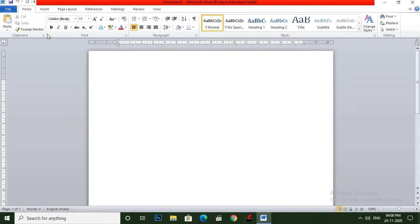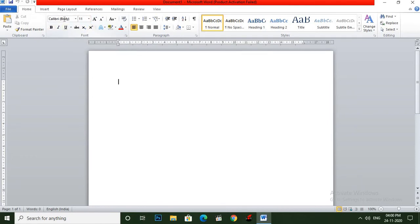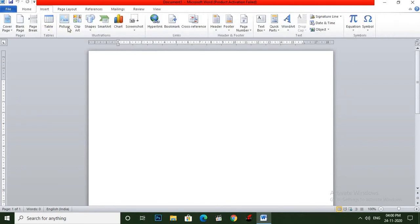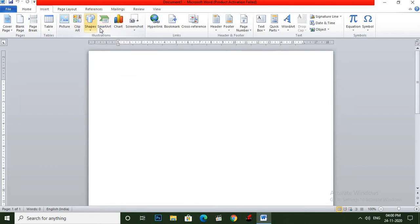Each group has many options like bold, italic, underline. You can see here change size, change font style, alignment, border. In the Insert tab you can see picture, clipboard, shape. So this is all within our groups.